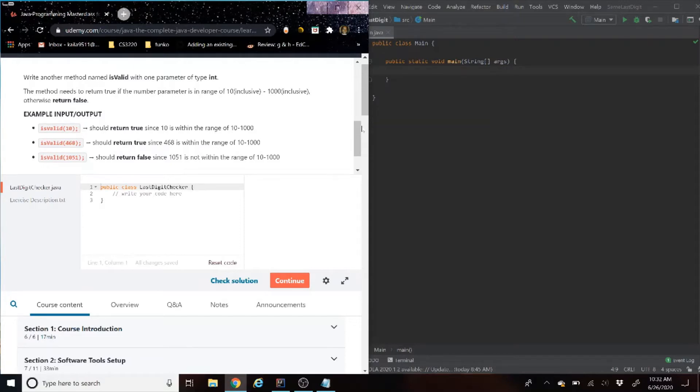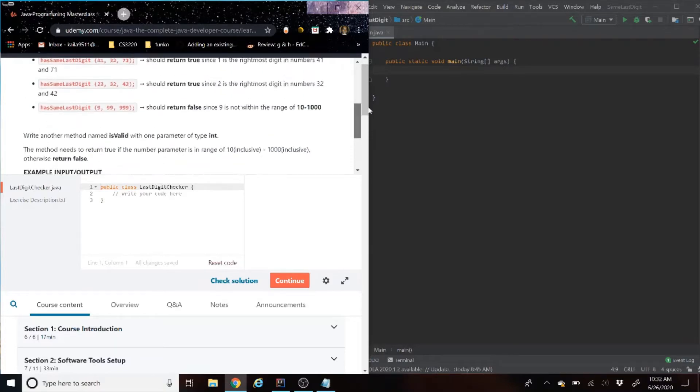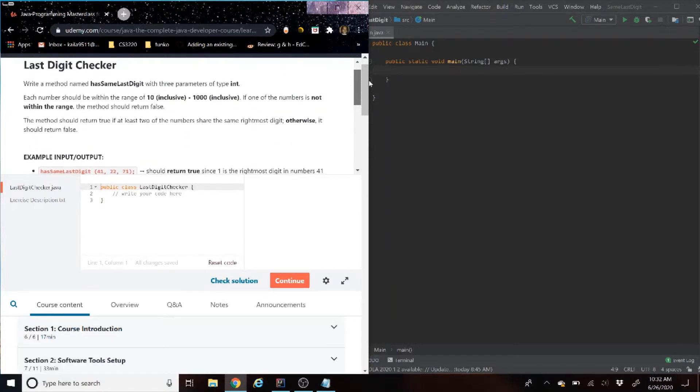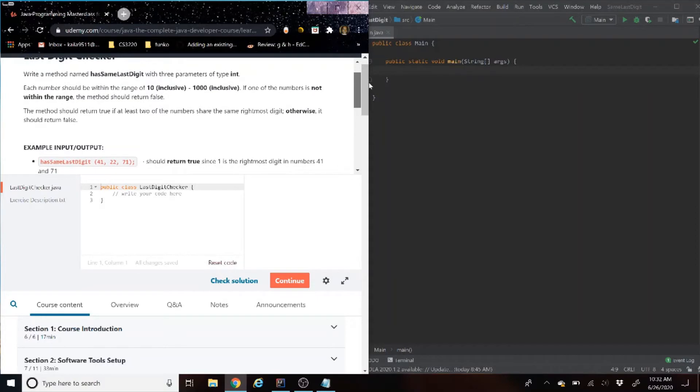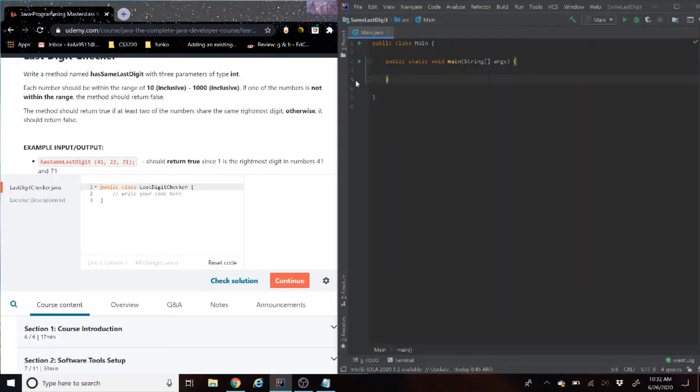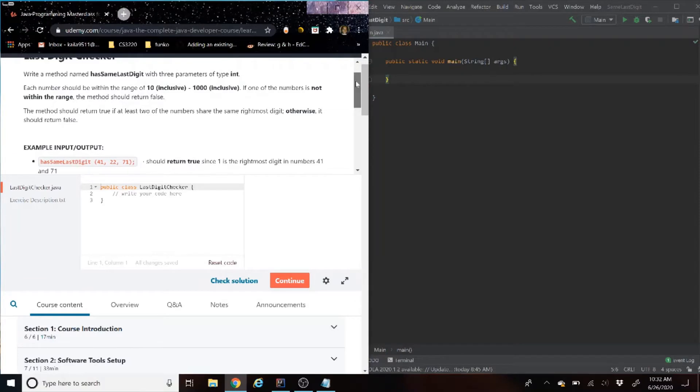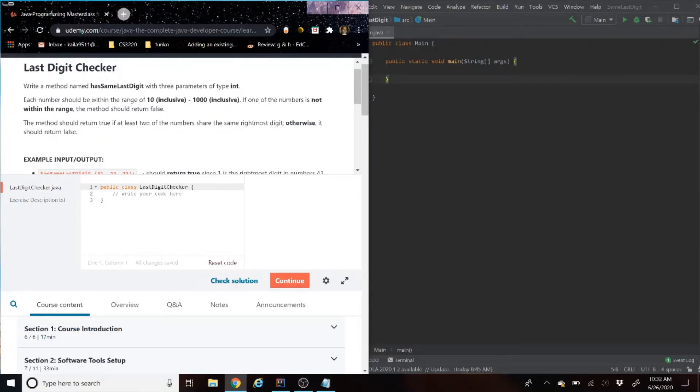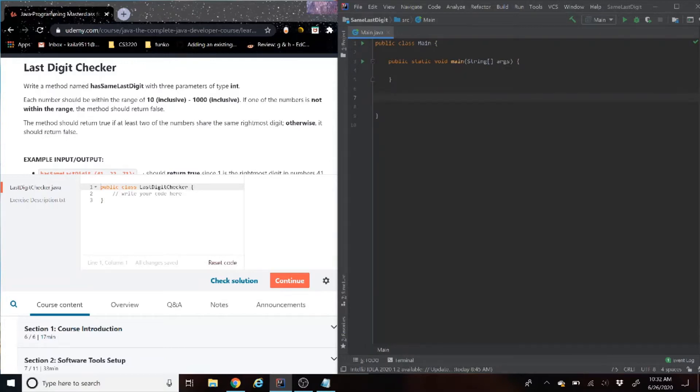And we also have one more method we have to create here. Write another method named isValid with one parameter of type int. The method needs to return true if the number parameter is in the range of 10 to 1000, otherwise return false. And then we have three examples here.